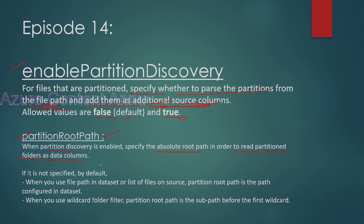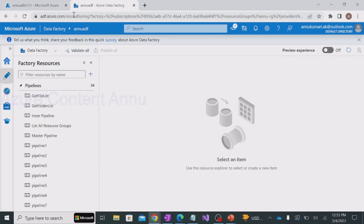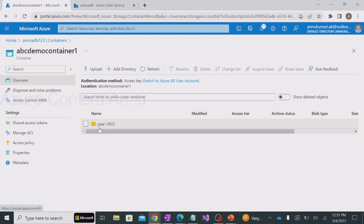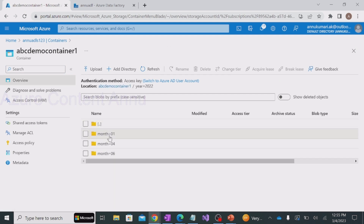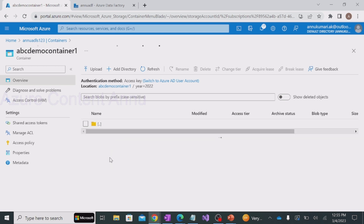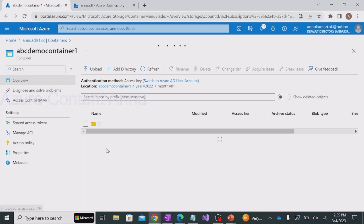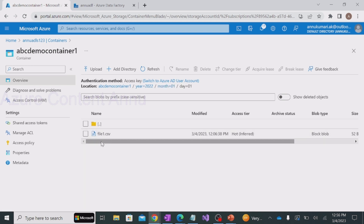Once partition discovery is enabled, we have to specify the absolute root path in the partition root path option in order to read the partition folders as data columns. Let me go to the ADF pipeline and show you everything practically. I have two demo containers. In demo container one, we have a folder called 'year equals 2022', and inside this folder we have a few month folders: month equals 01, month equals 04, and month equals 06. Inside each of these folders we have day subfolders, and inside those we have some CSV files.